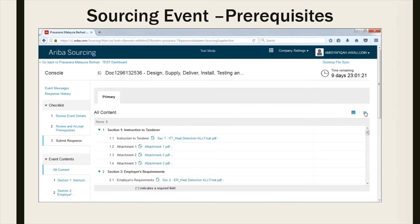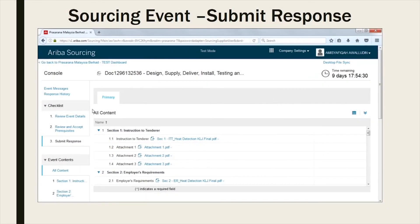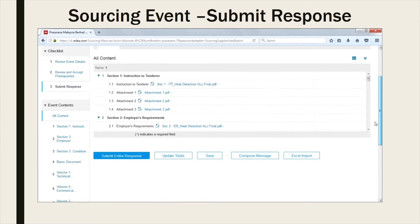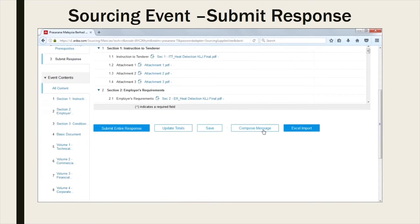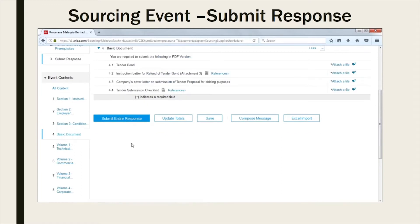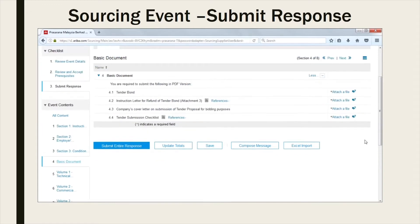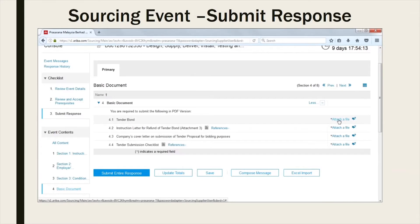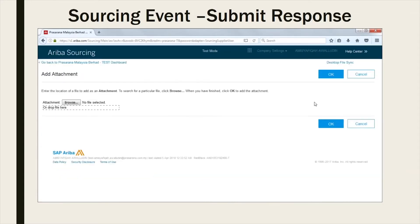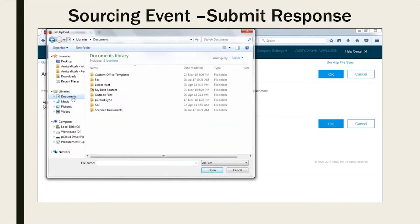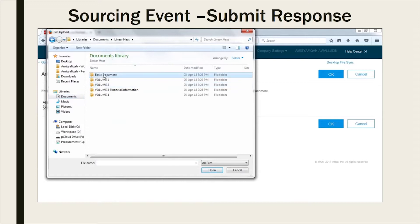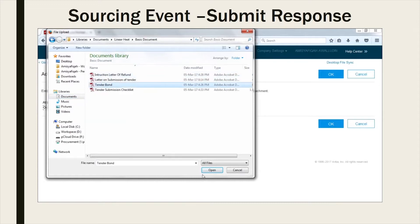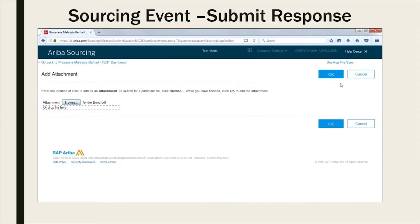Please be informed that your response must be submitted in PDF format by uploading the supporting document or evidence as specified in the event. Kindly rename your document according to the requirements. Please ensure your supporting document or evidence does not exceed 100MB per transmittal.